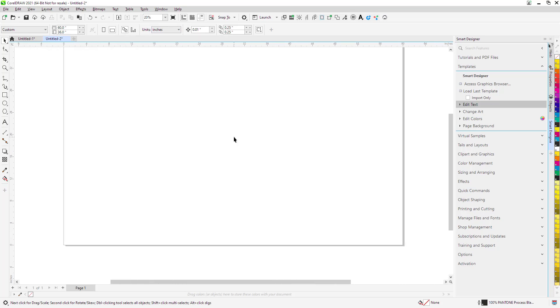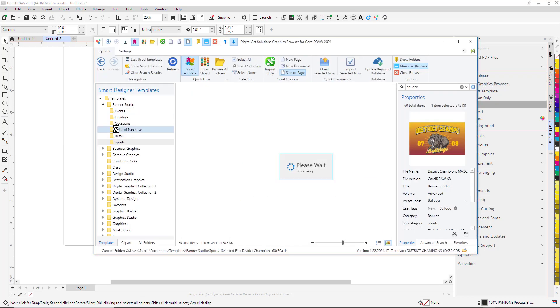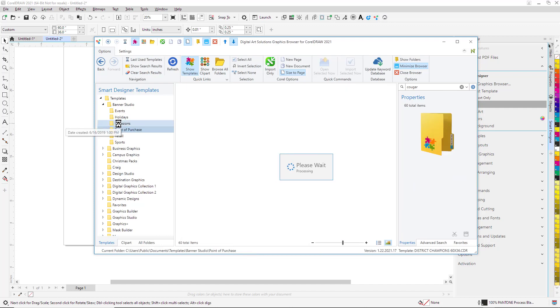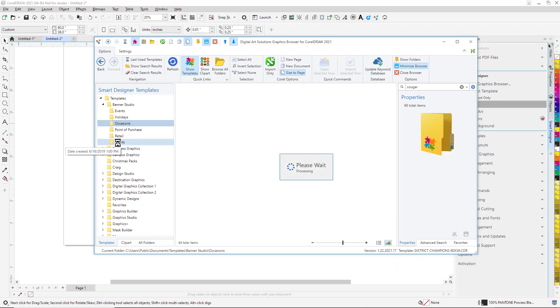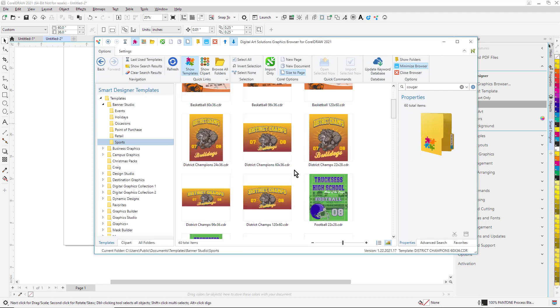I'm going to design onto that page. In this case, I'm actually going to use a stock banner template from our Banner Studio. I'm going to click on Access Graphics Browser. I can go through the different banner layouts until I find the one I'm interested in. I'm going to select this one, which is the same dimensions as the graphic I'm choosing, which is 60 by 36.